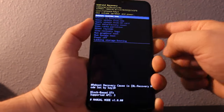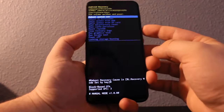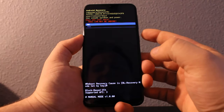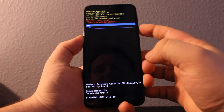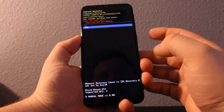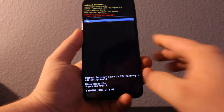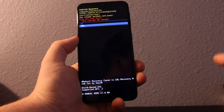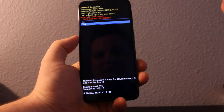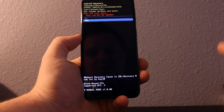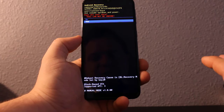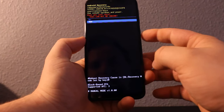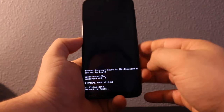Here it is. Now scroll down to 'Wipe Data and Factory Reset' and press yes once you're ready. Everything will be erased — pictures, everything will be gone. You're pretty much doing a factory reset. Once you're ready, press yes.